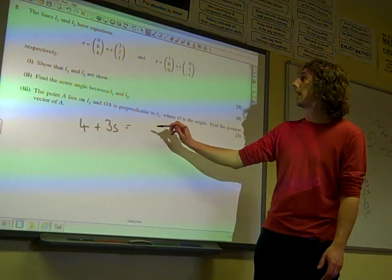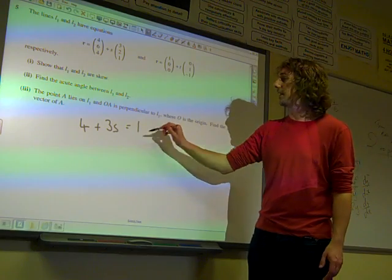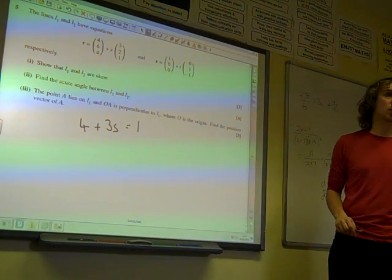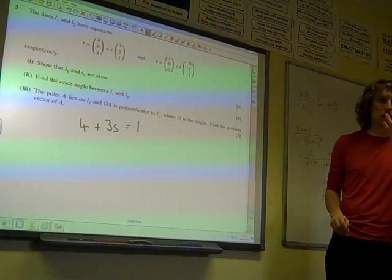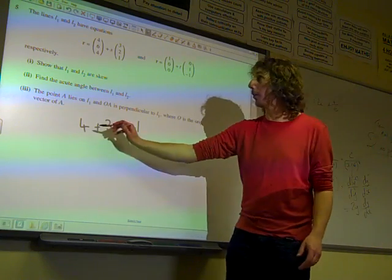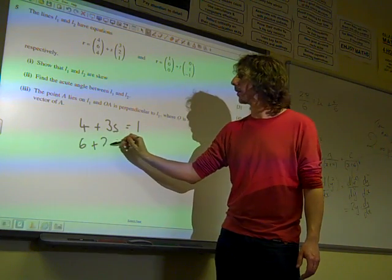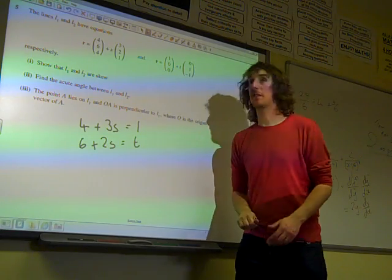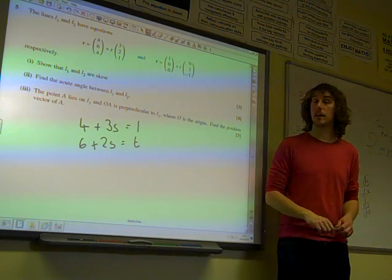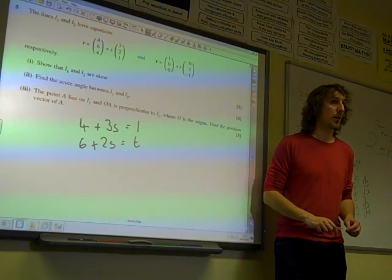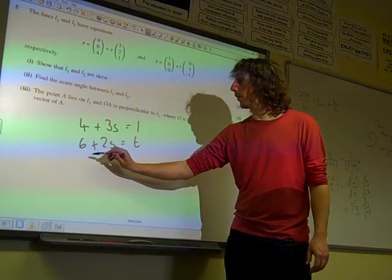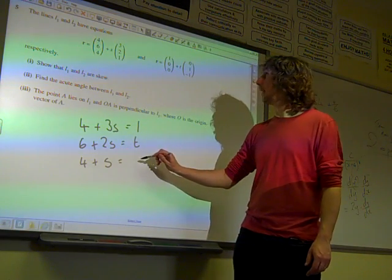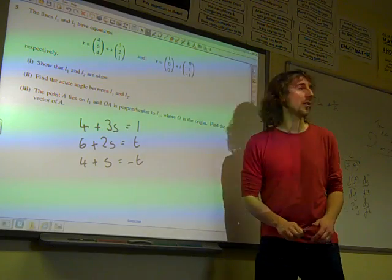From the i-components: 4 plus 3s is equal to 1. From the j-components: 6 plus 2s equals t. And the k-components: 4 plus s equals...